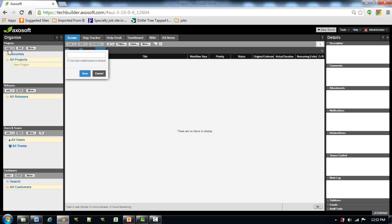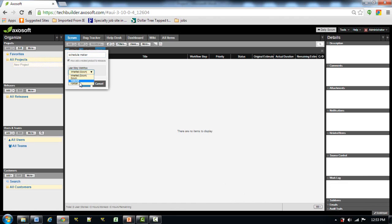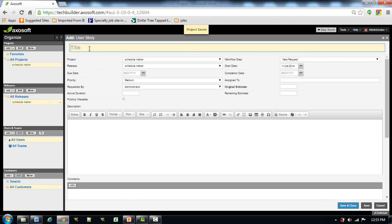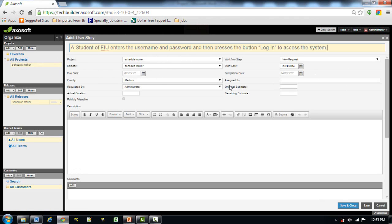To create a new project we will click on Add under Projects. Here we enter the project name. We can see there are three user story workflows: Scrum, Waterfall, and Kanban, and Inherited. Inherited is the default one. We select it and then in the Schedule Maker folder we will be adding the user stories by pressing Add.